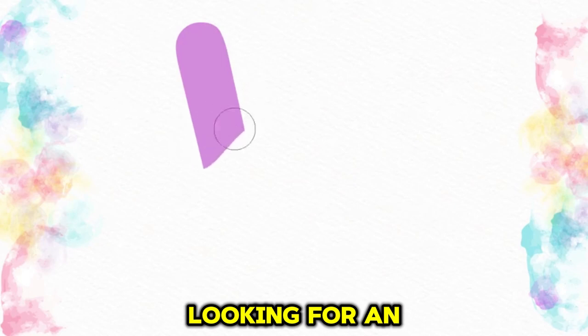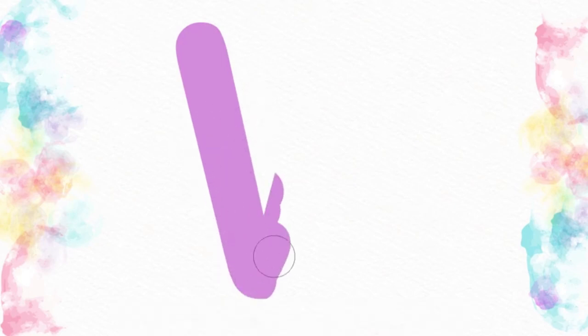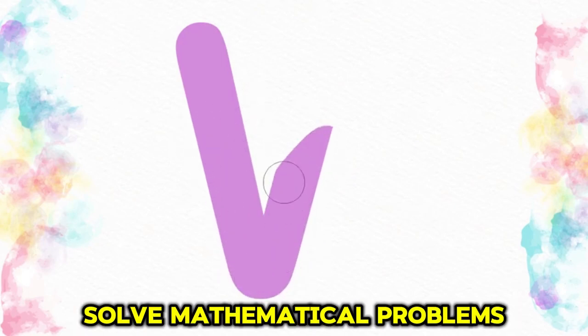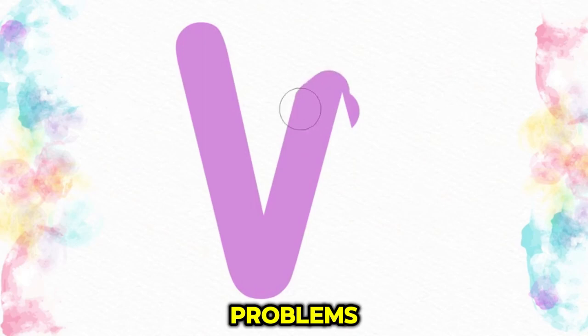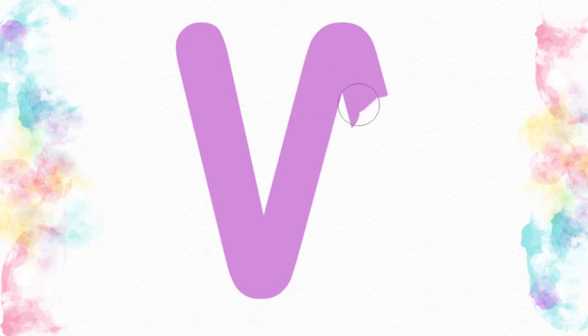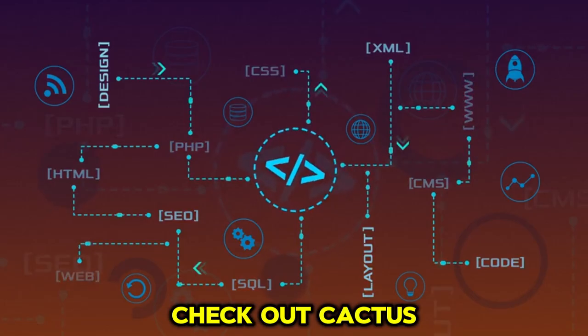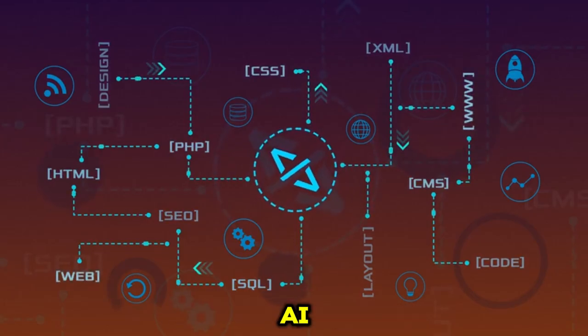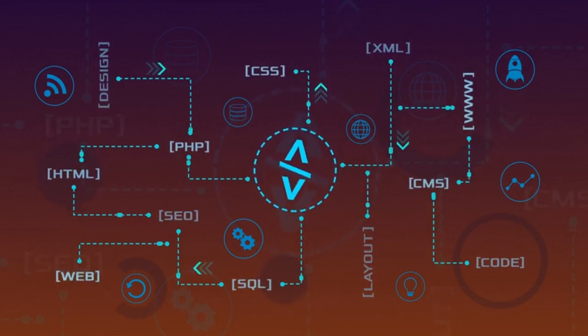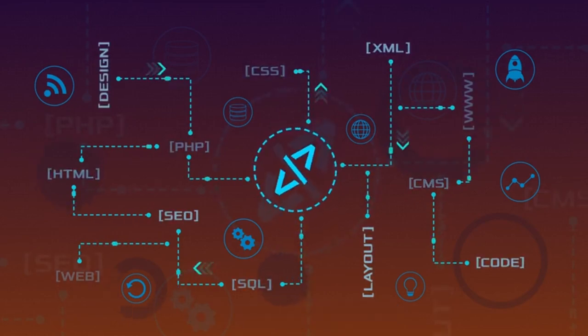Get writeme.ai. Looking for an AI writing assistant that helps you write content, learn coding, solve mathematical problems, and craft well-structured research papers? Check out Cactus AI and read this guide to learn more about the tool.